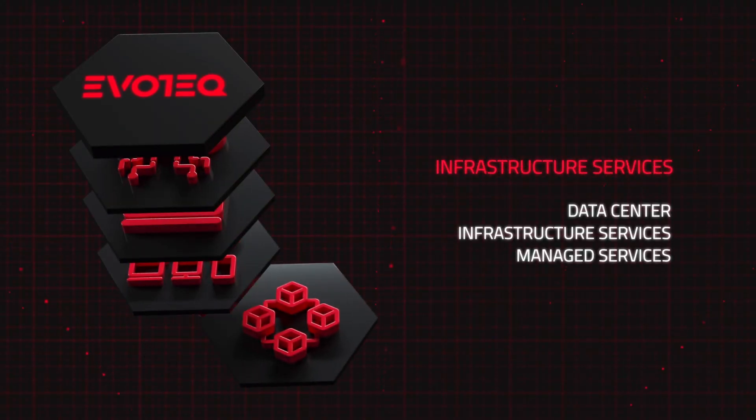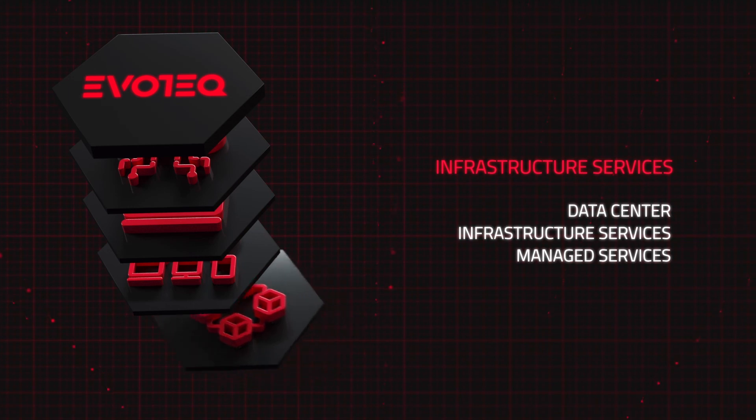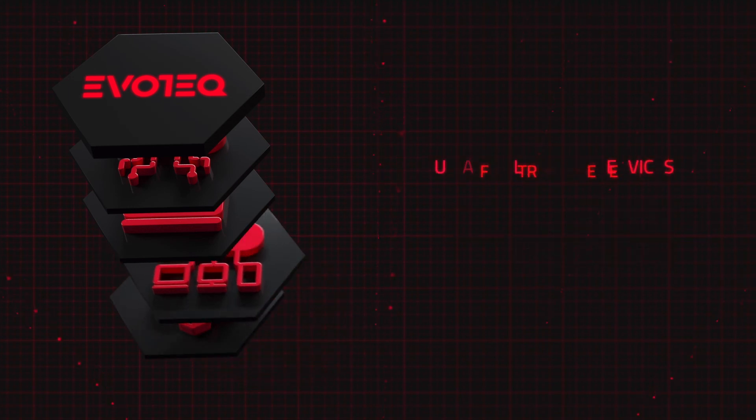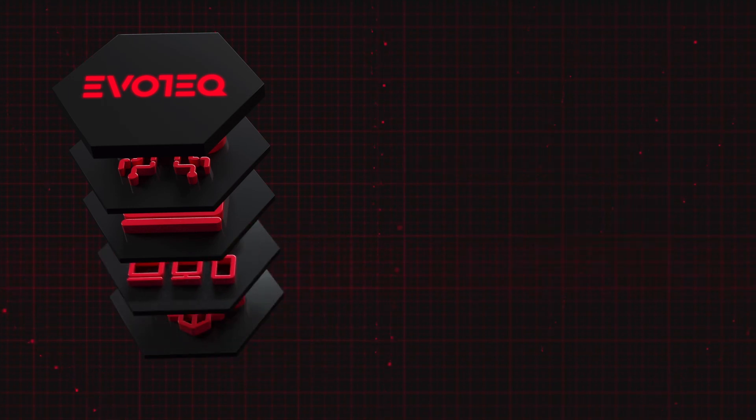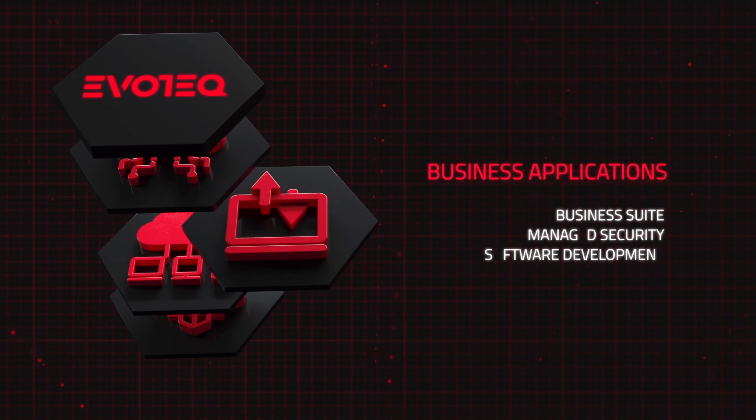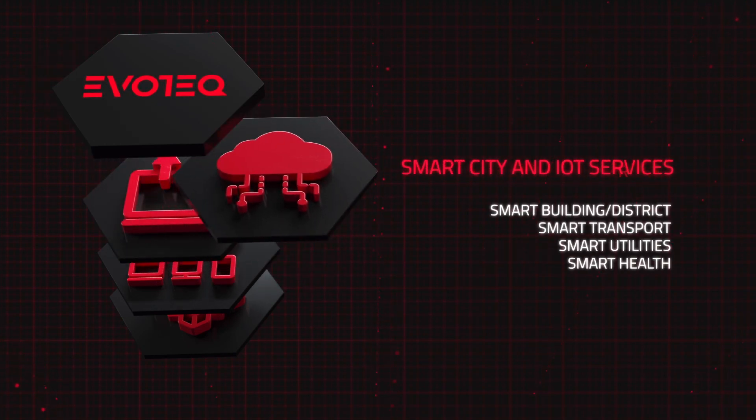Infrastructure services, cloud and platform services, business applications, smart city and IoT services.